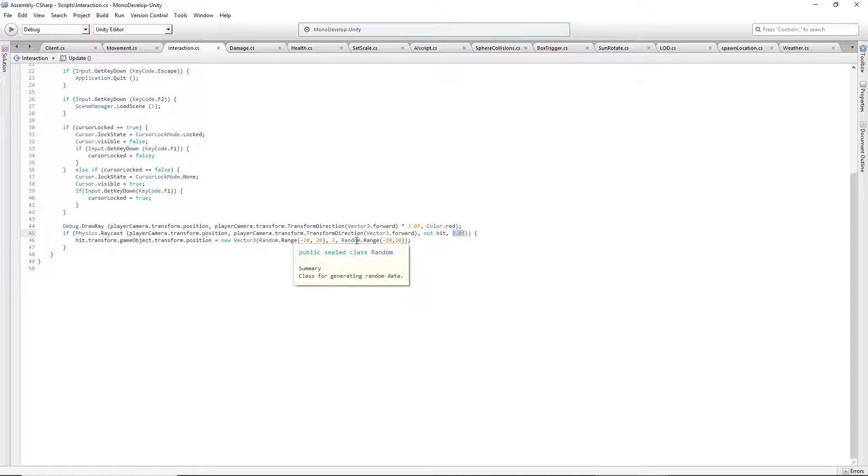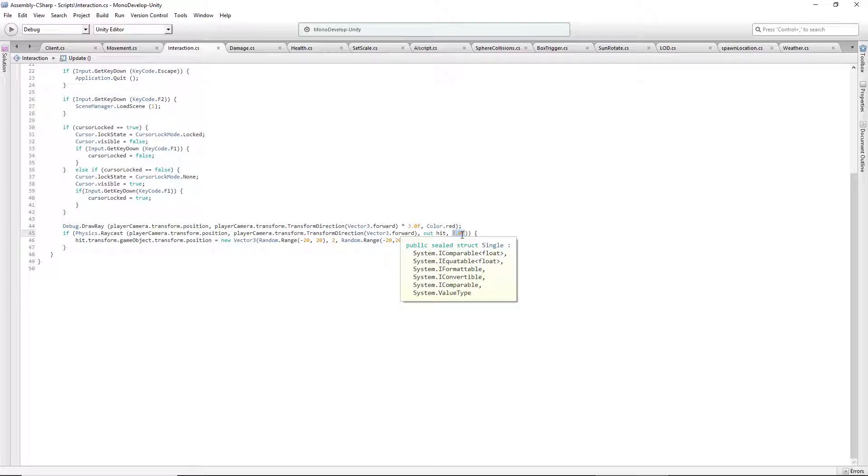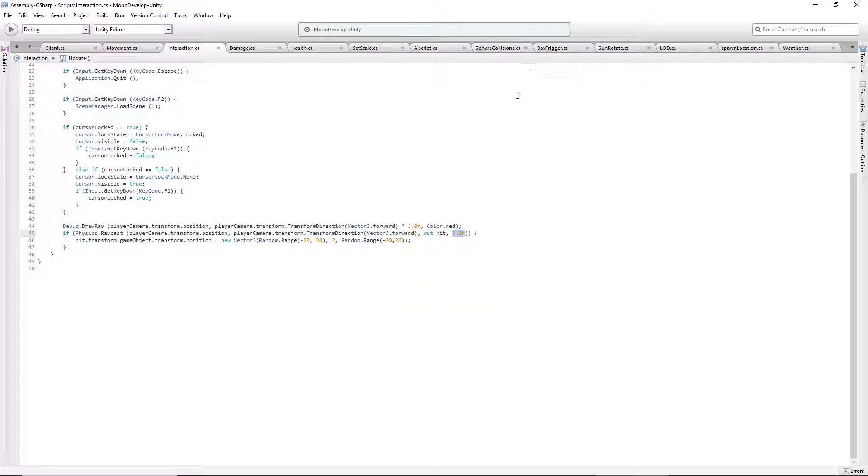And I can do a tutorial on layer masks if you would like me to. I've done in my actual game with Raycast, and the reason I did that was so I wouldn't Raycast the ground. That's the one thing I didn't want to Raycast. But in this case it doesn't really matter because I'm not really doing anything with it.